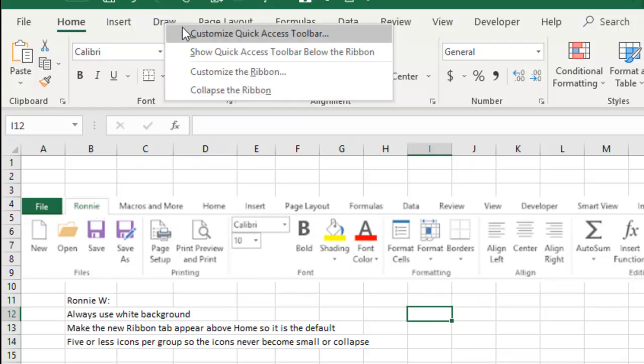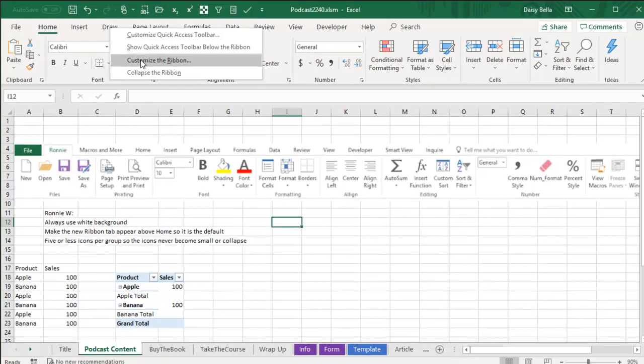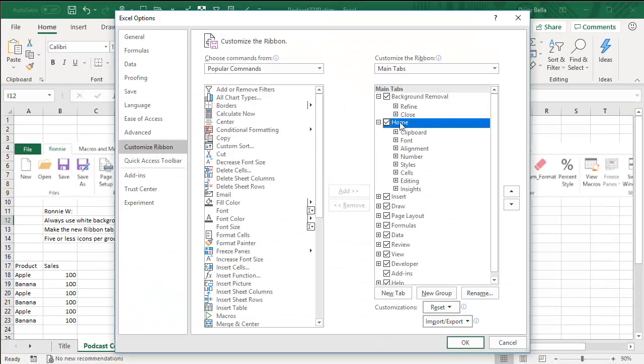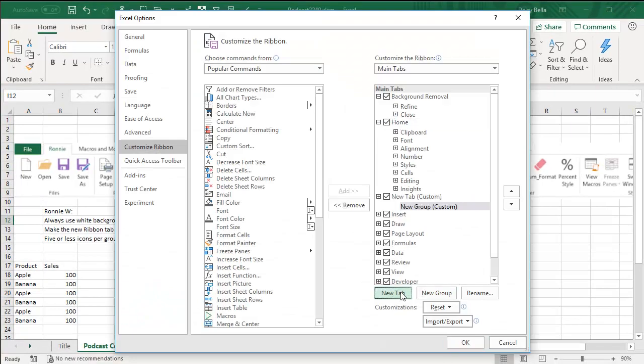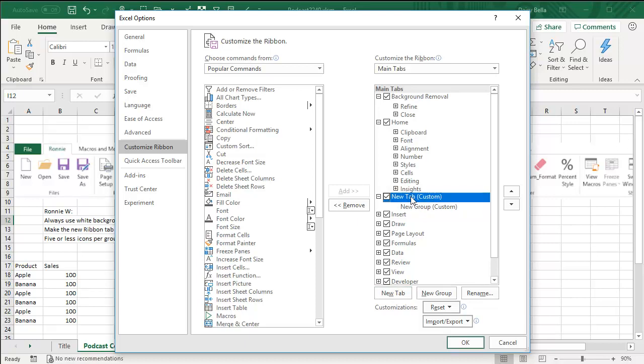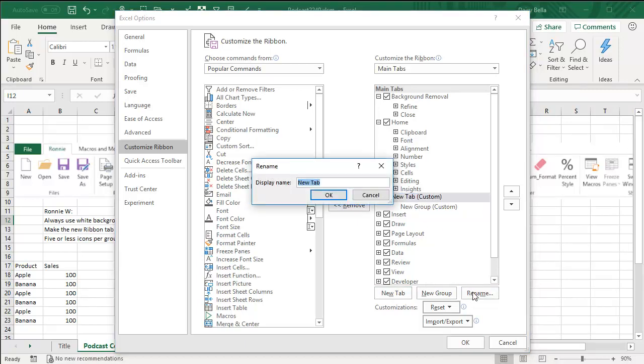We're going to right click, customize the Ribbon. Okay, so I'm sitting here on the Home tab. I click New Tab and I get two things, both New Tab and New Group. All right, so you want to go to New Tab and rename that. I'll call it the MrExcel tab. Click OK.